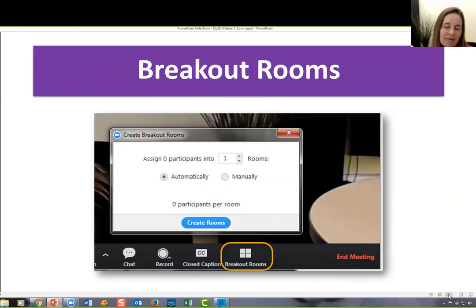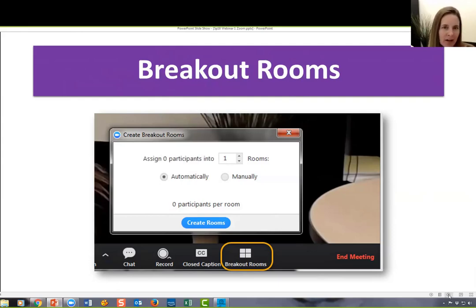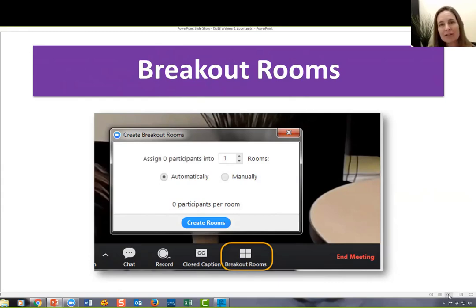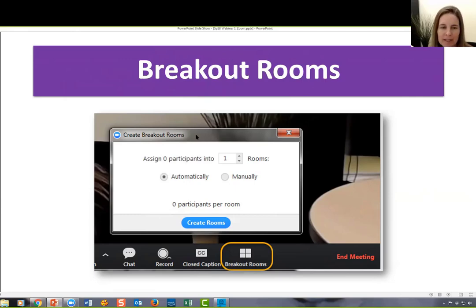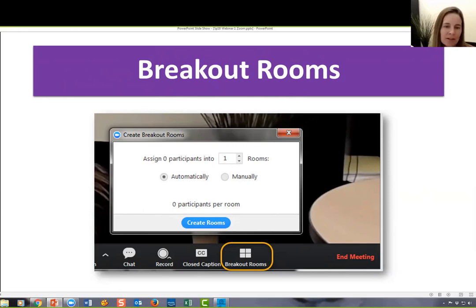Another feature we won't have time to play with today is breakout rooms. If you had a whole class that could meet at the same time — say a face-to-face or hybrid class where you're bringing students to a lab — this could be a great option. When you choose to do breakout rooms, a window pops up and you can choose how many rooms you want. You can have Zoom put people in them automatically or do it manually if you want certain people to work together.